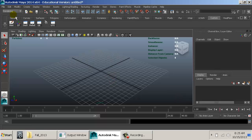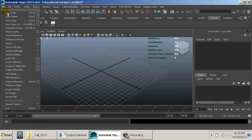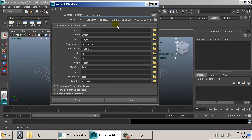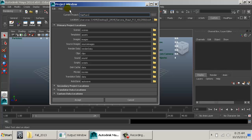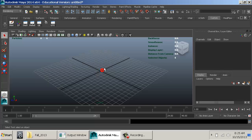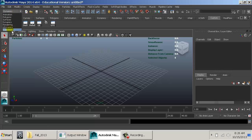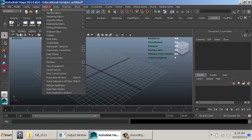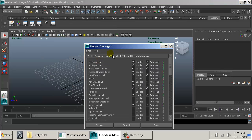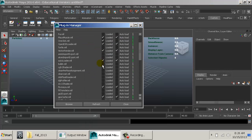We're going to start talking about Maya hair and fur. Make a new project window, call this 'hair_fur_sarkona'. The fur system is a separate entity which is not currently enabled. Go to Windows > Settings/Preferences > Plugin Manager.